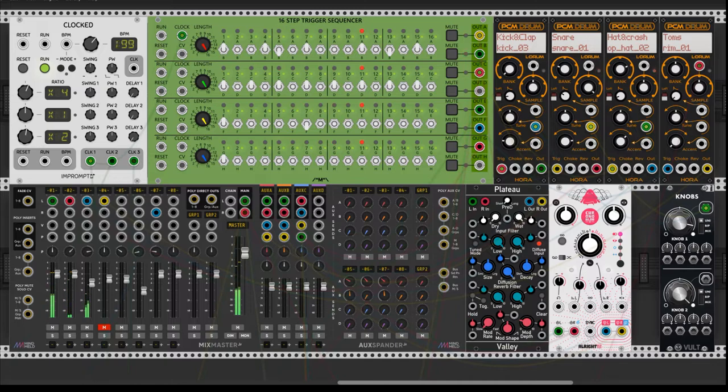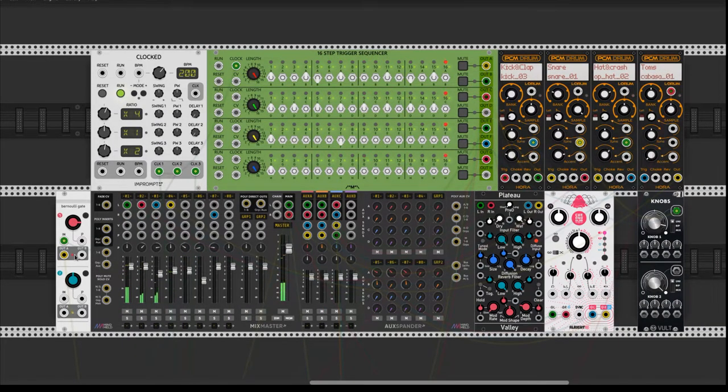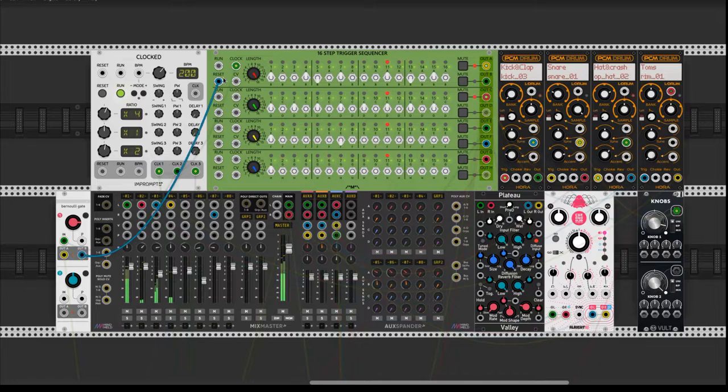We link a trigger to a Bernoulli gate that resets the pattern before it ends.